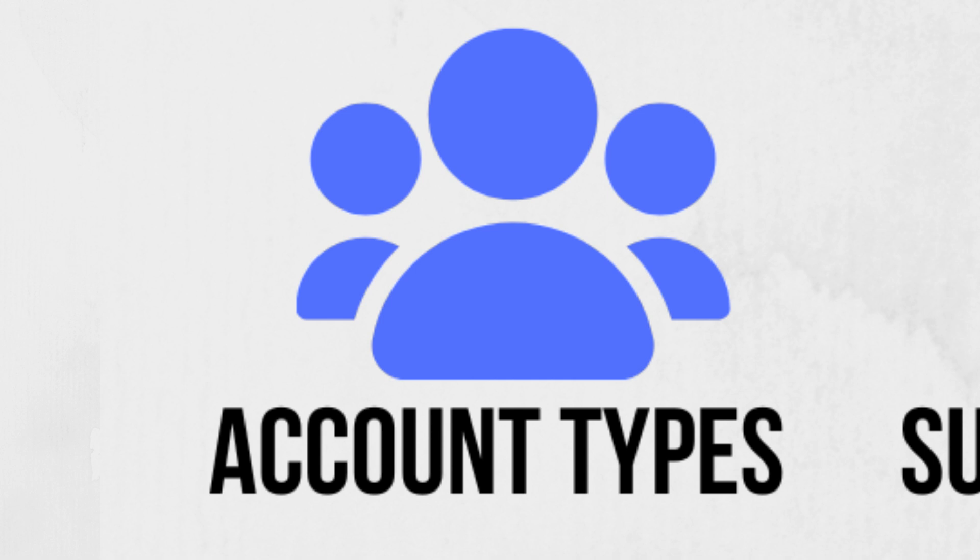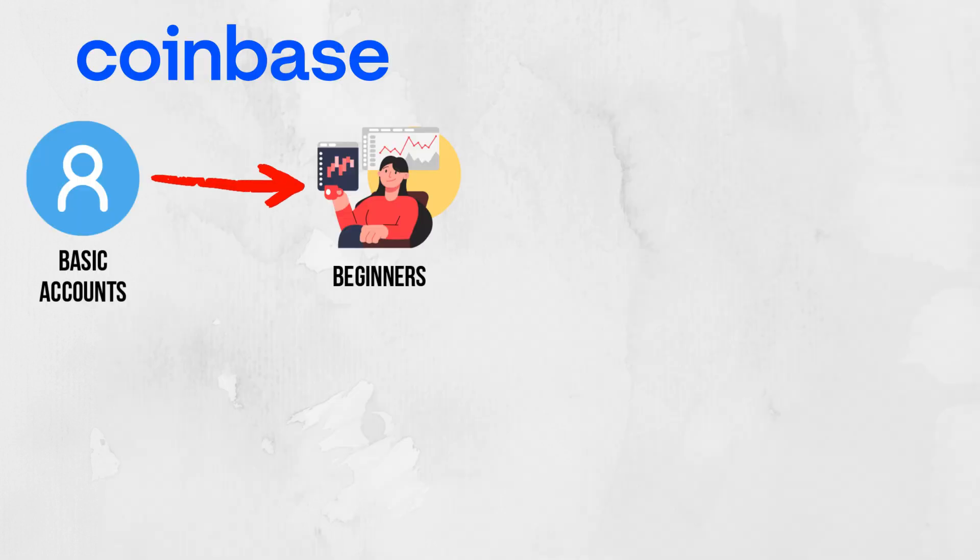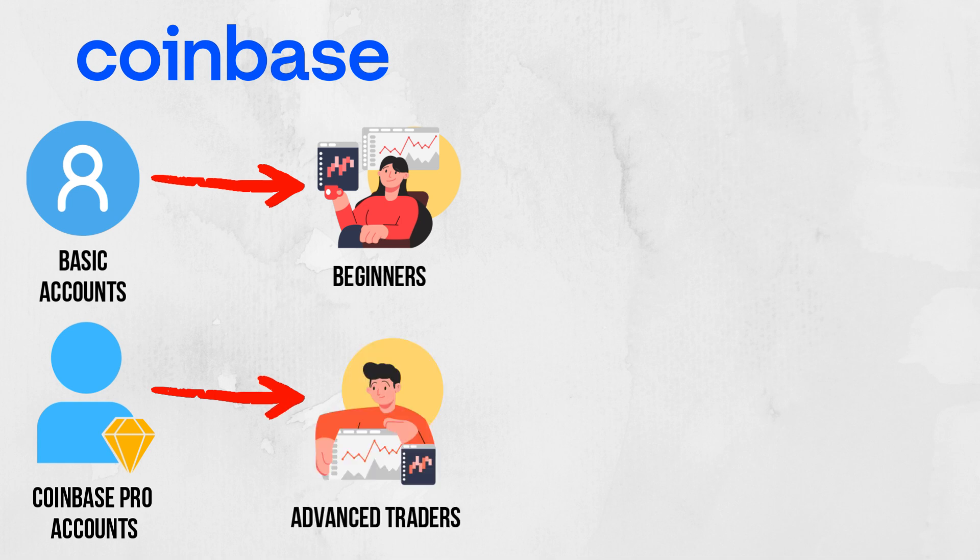Account Types. Both Coinbase and Kraken offer different account types catering to various levels of trading experience. Coinbase offers basic accounts for beginners and Coinbase Pro accounts for advanced traders.